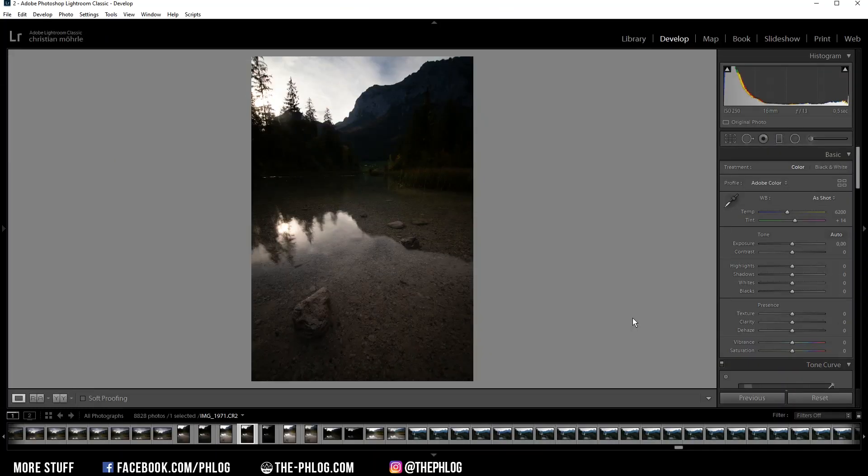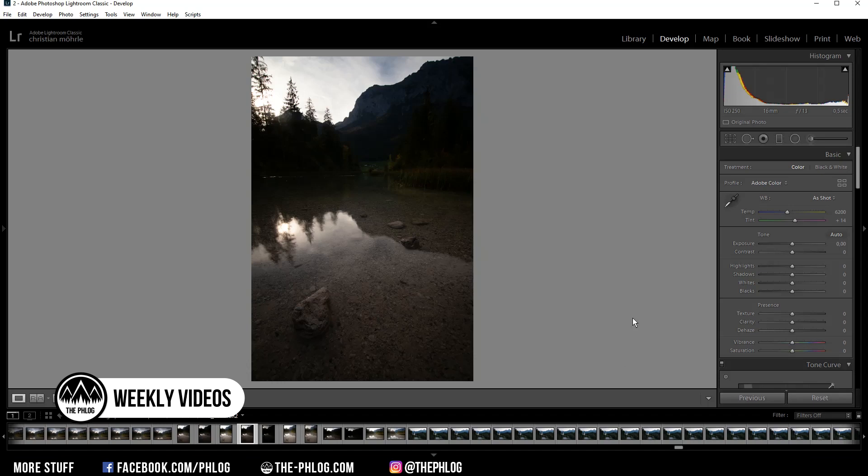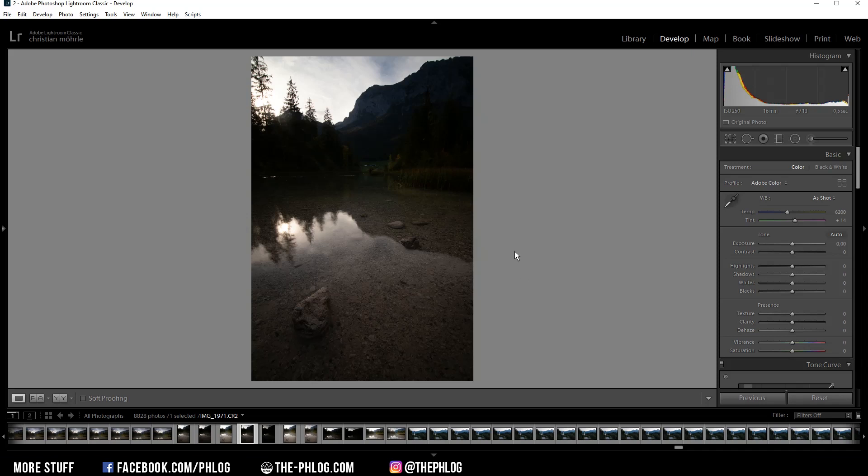Hello everyone, welcome to a new quick edit video. This time with a rather tricky image of which I actually wasn't sure about editing it since it doesn't look that good, but I decided to still give it a try.